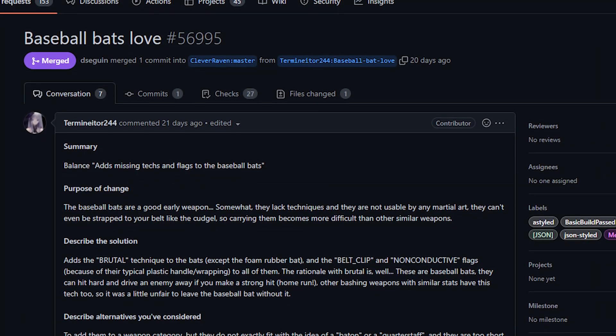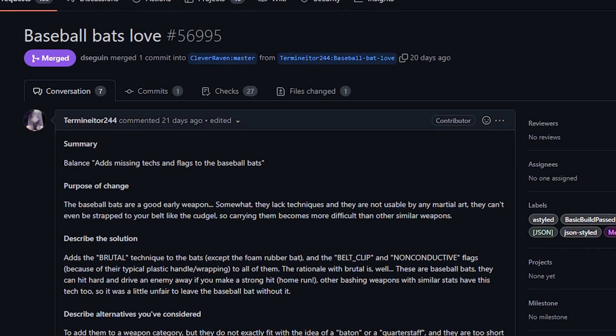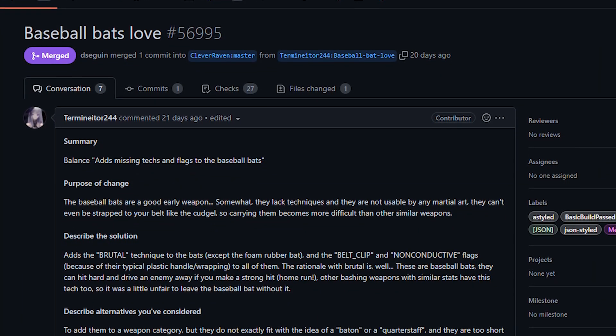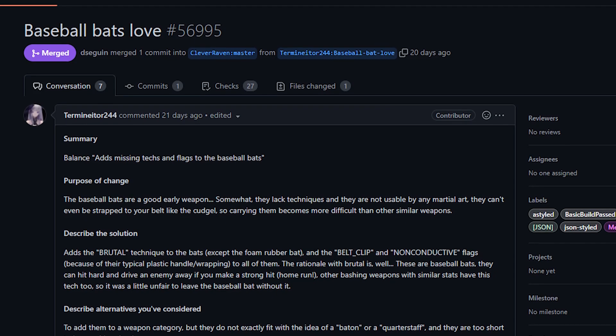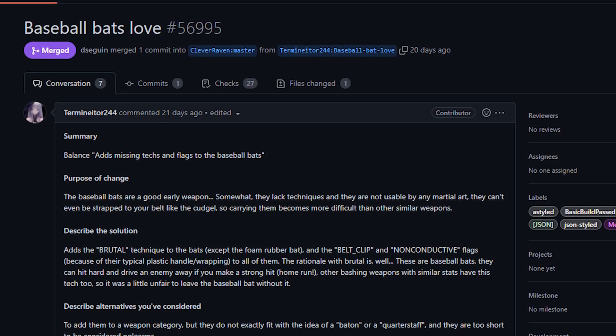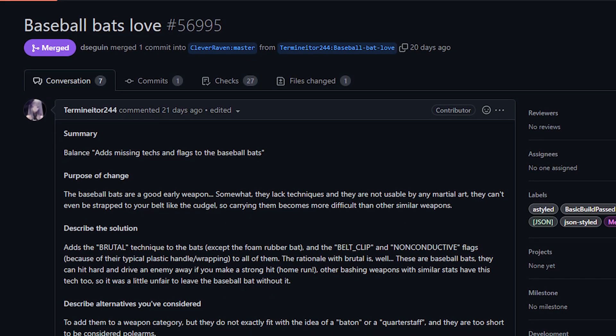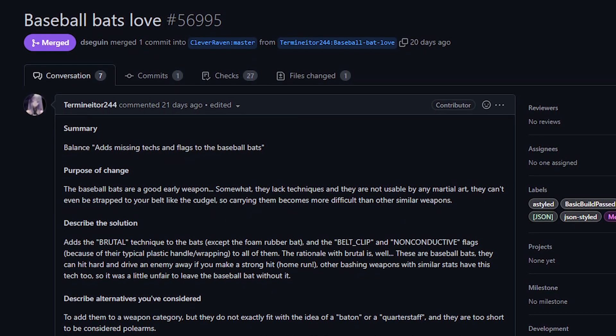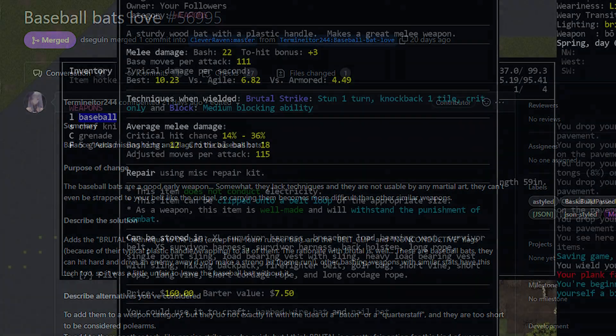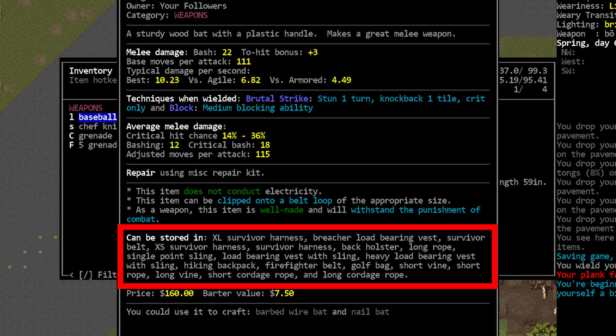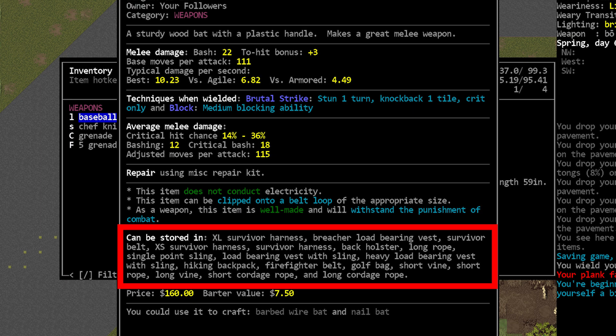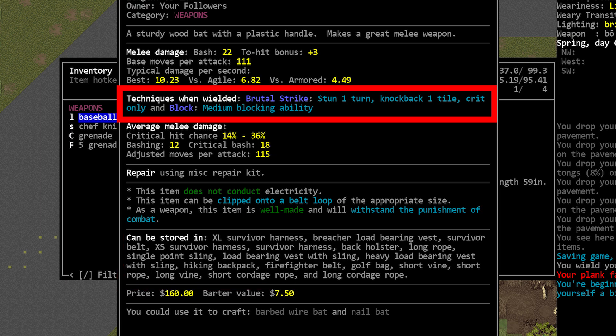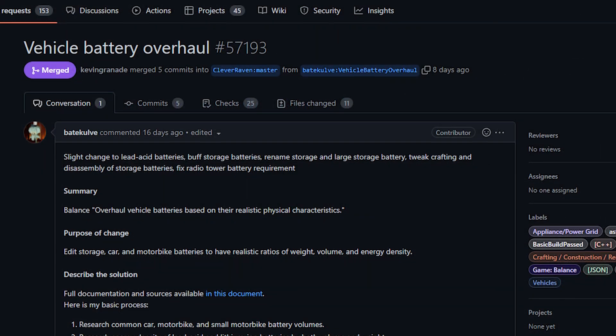Let's just forget all of that and move on to another weapon related change. This is from Terminator, and it adds the brutal strike technique to the baseball bats as well as enabling them to be held in certain belt loops. This basically means that the equipped item must have a belt loop to hold this item, and the pocket has to be large enough to accommodate a baseball bat. I don't have anything to say about this, brutal strike seems like it does fit with a baseball bat, and the baseball bat really never had any techniques except for some moderate block ability.